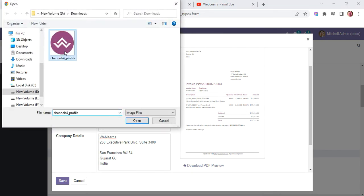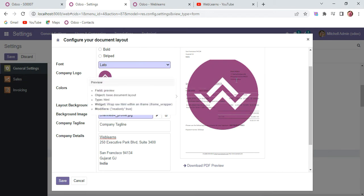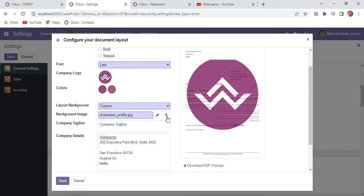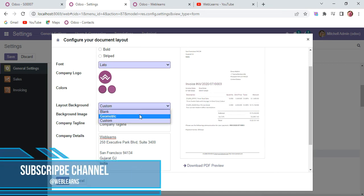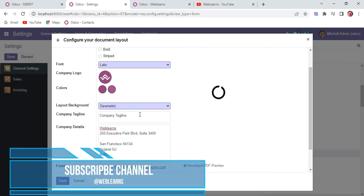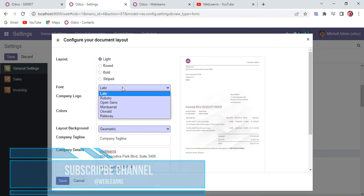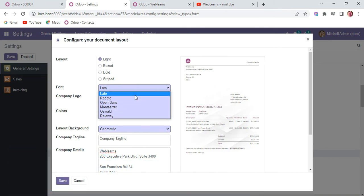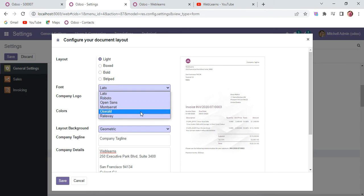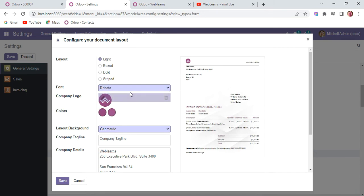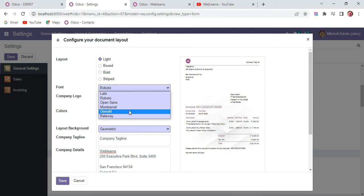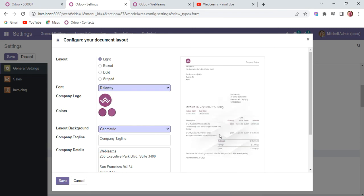Let me add geometric. Here you can also add different types of fonts. Right now such fonts are available - you can also extend the screen. Let's say I'll change to Raleway like this. There are also a few layouts available.